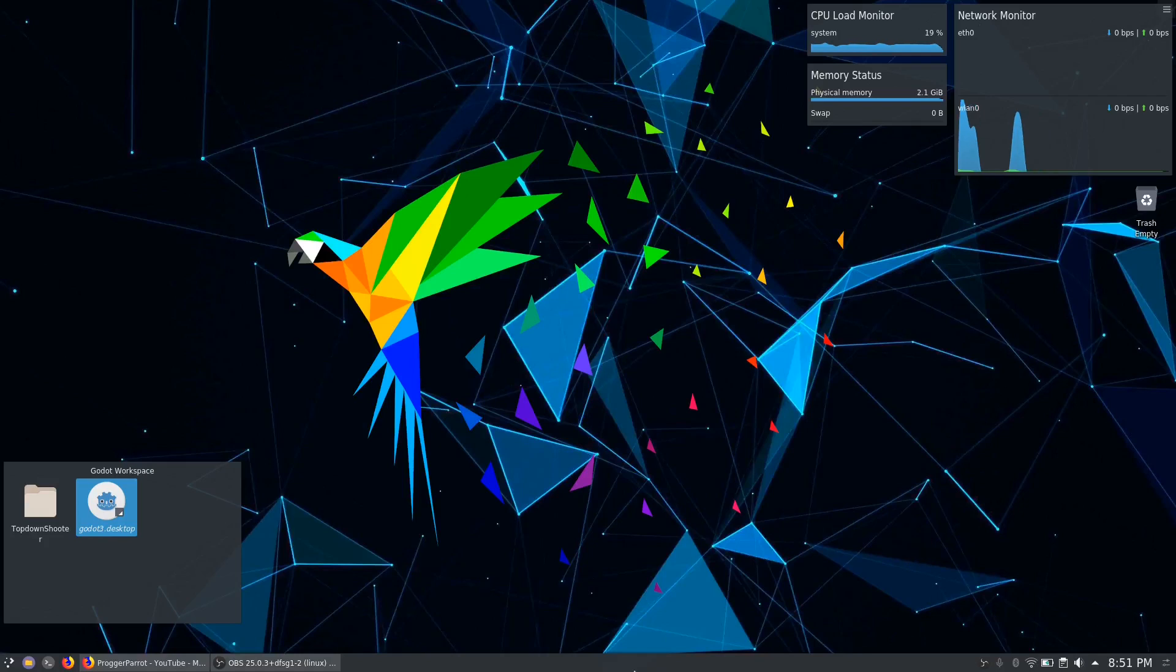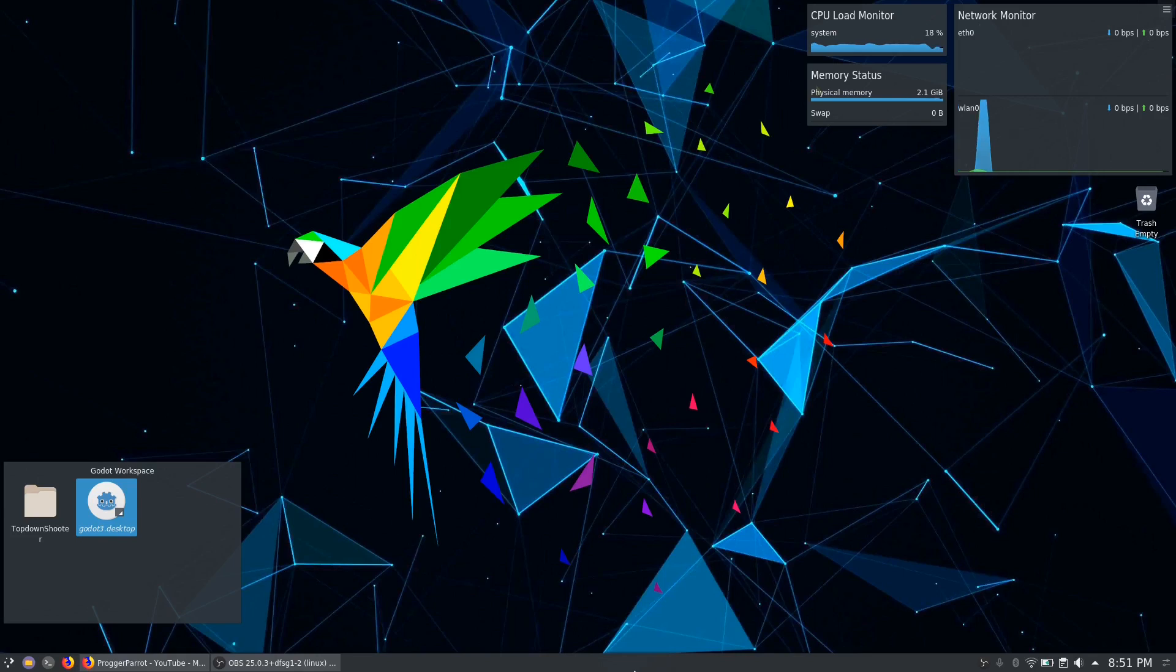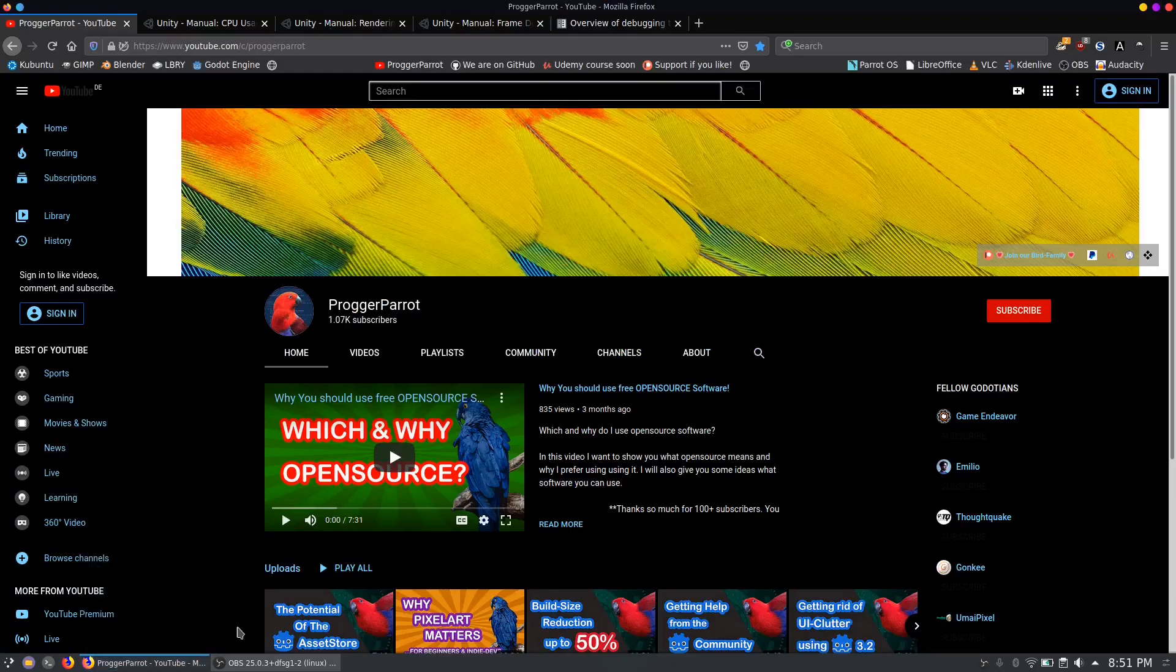Hello and welcome back fellow feathered friends to a new video in this playlist. Today we will show you what a profiler is and how you can get the most out of Godot's profiler. But first we have to take a moment to thank you all.